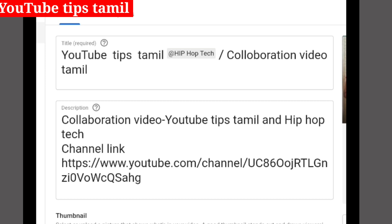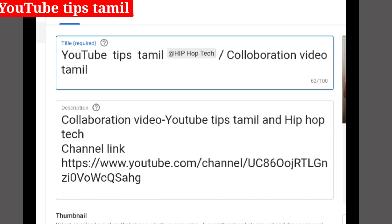You will be able to go directly to the channel. We will show the title. If you want to mention the title, we will show the title in the description.